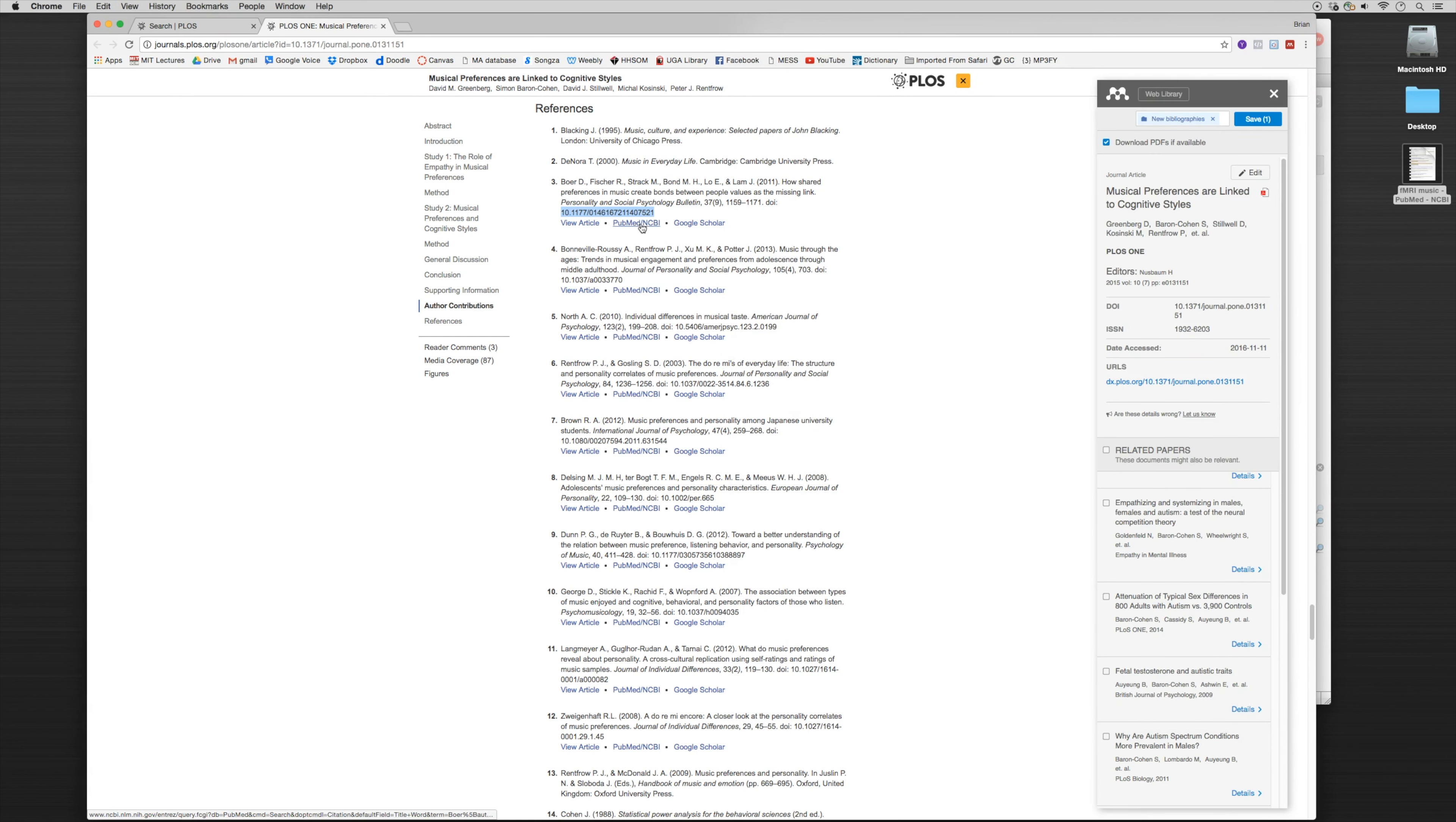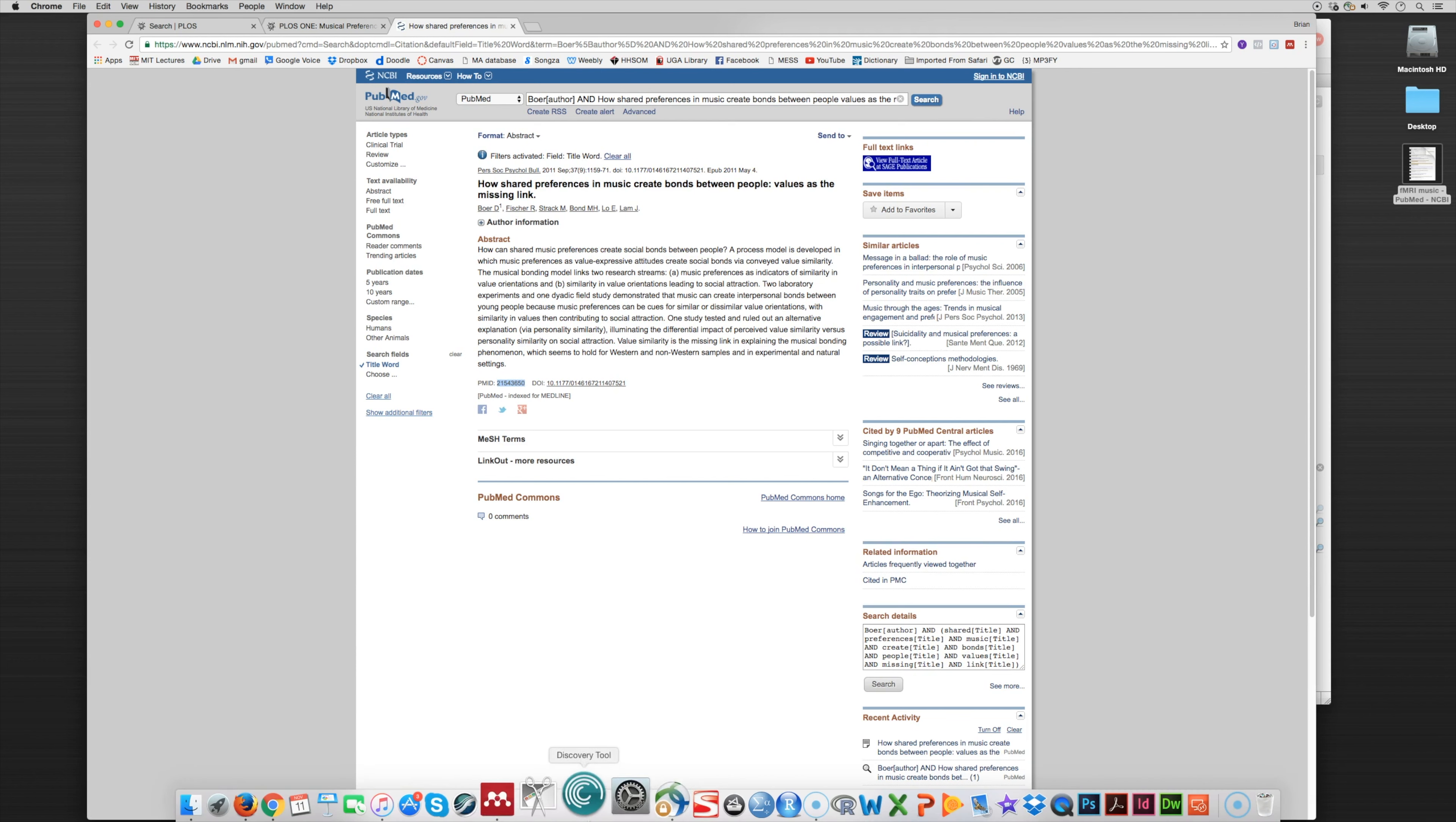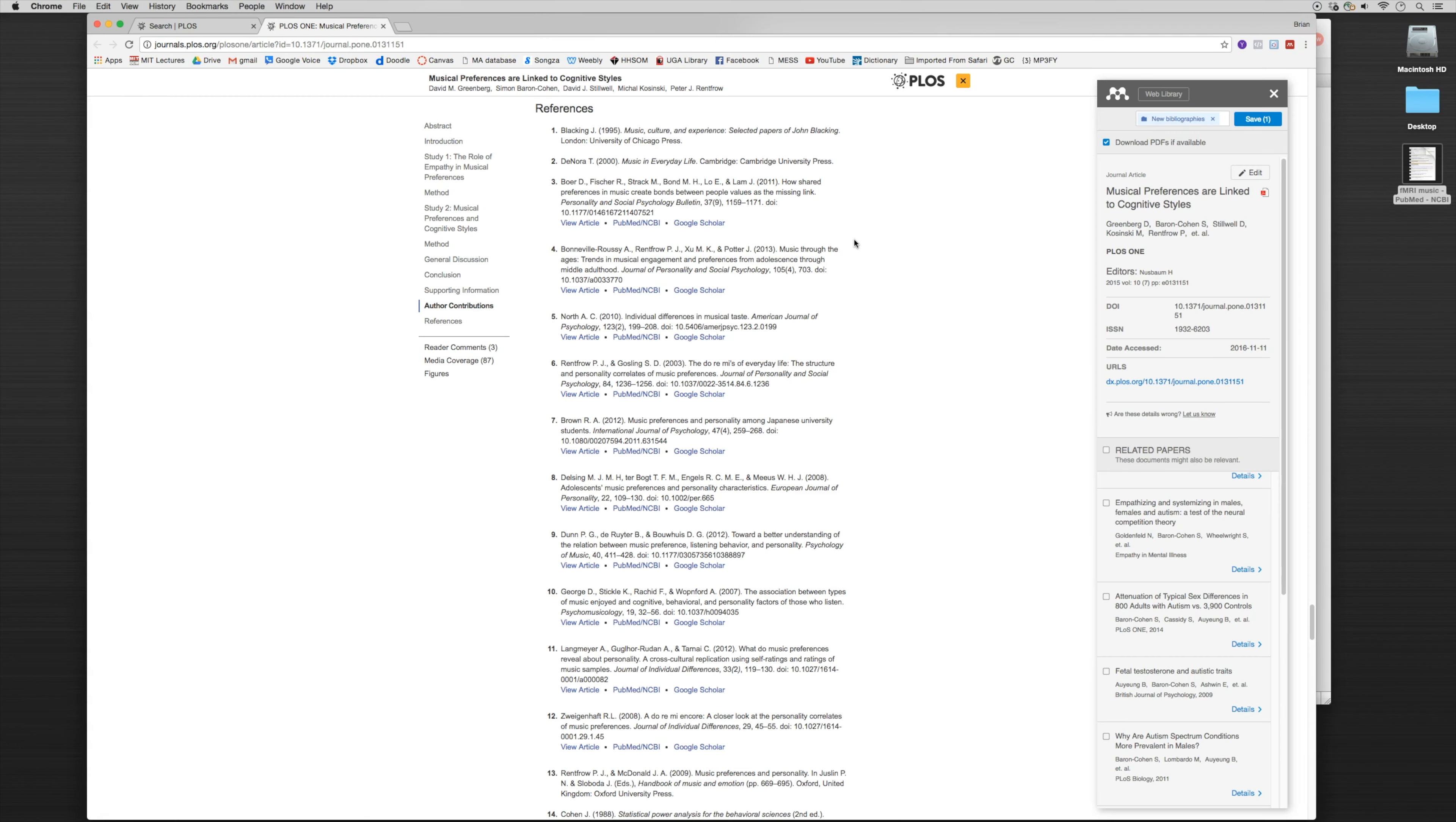Now we'll also notice here that it has the PubMed ID as well. So we can click on the PubMed ID, here's that PubMed ID, we can copy this, put it into our Mendeley system, and it comes in that way as well. So depending on the specific method of how you want to import it, it gives you several options. You can use the PubMed ID, you can use the DOI, you can use import to Mendeley.